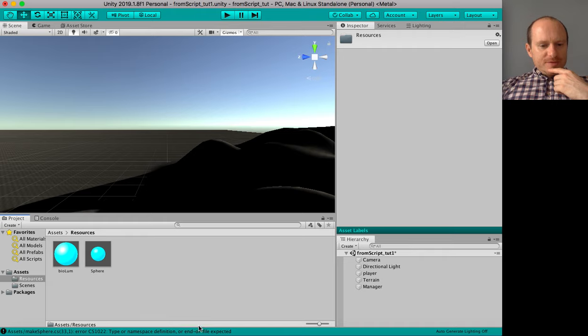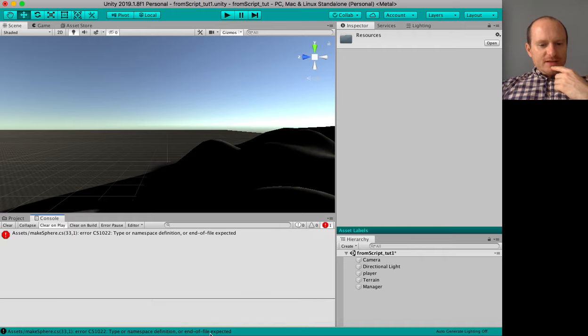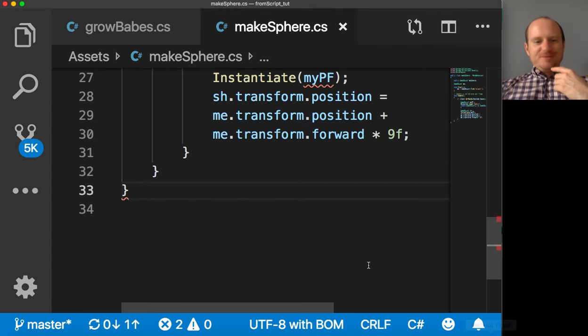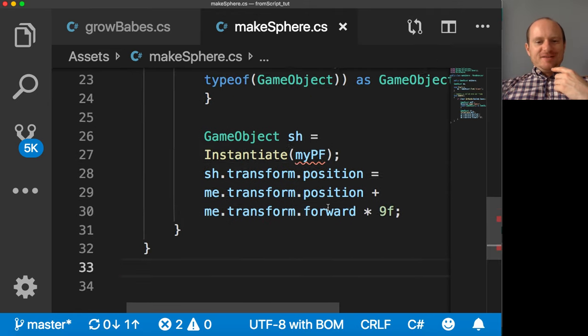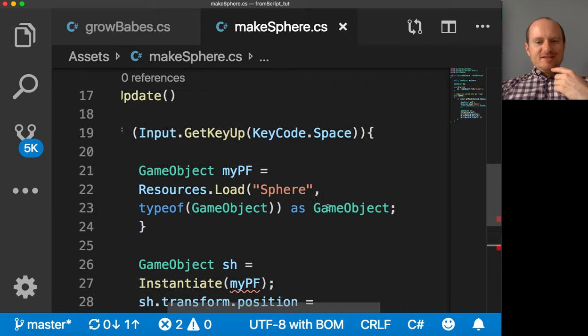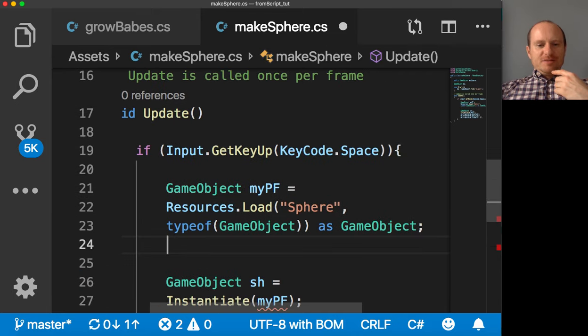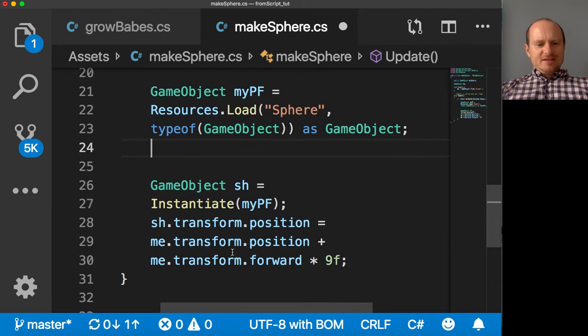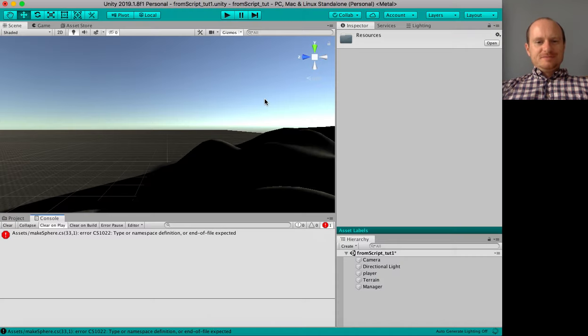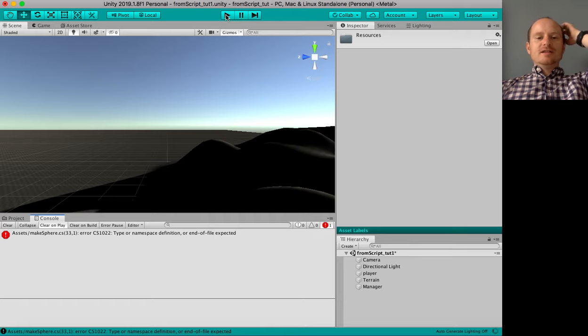Type or namespace definition or end of file expected. So I haven't got the right amount of brackets. I've put in an extra bracket accidentally. That's all I've done. Save the script. See if we can run.